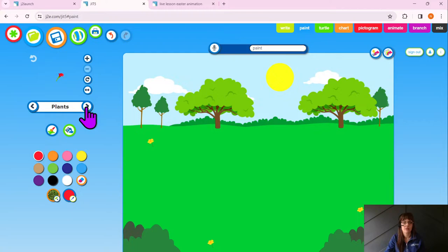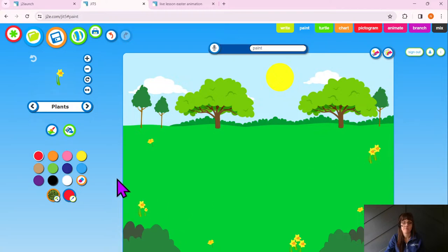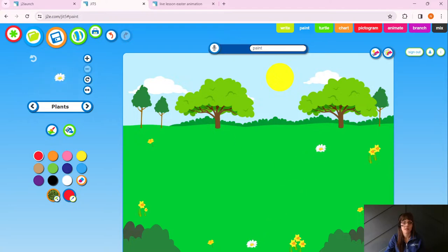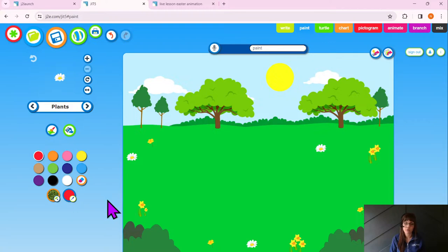I'm adding a daffodil because daffodils are a springtime flower, and we can add a few because daffodils grow together. Then maybe one other flower — let's go for some daisies. I'm going to stamp these around my page. I'm going to give you a couple of minutes just to have a go. Teachers, as I said earlier, if you want to give them more time to create this you can pause the session and allow them time to explore.